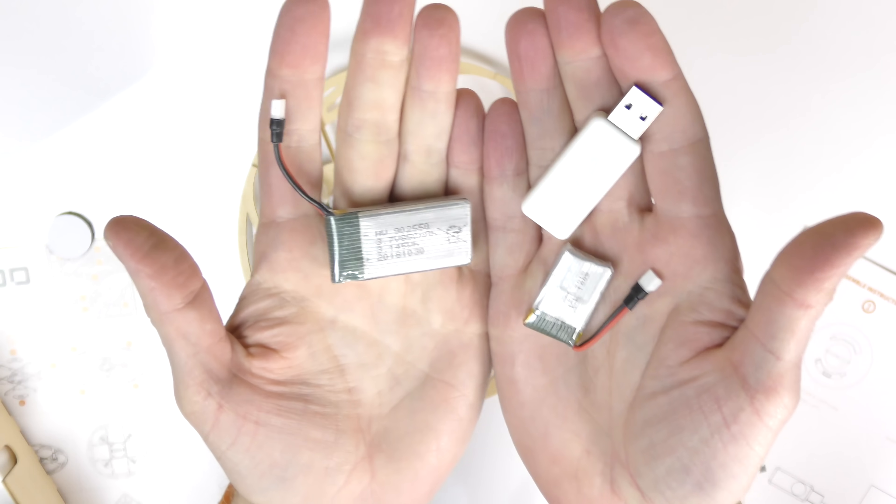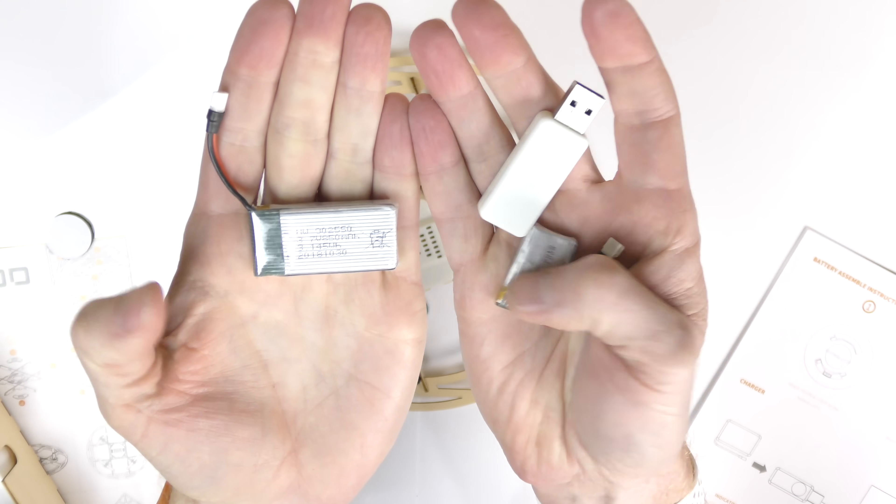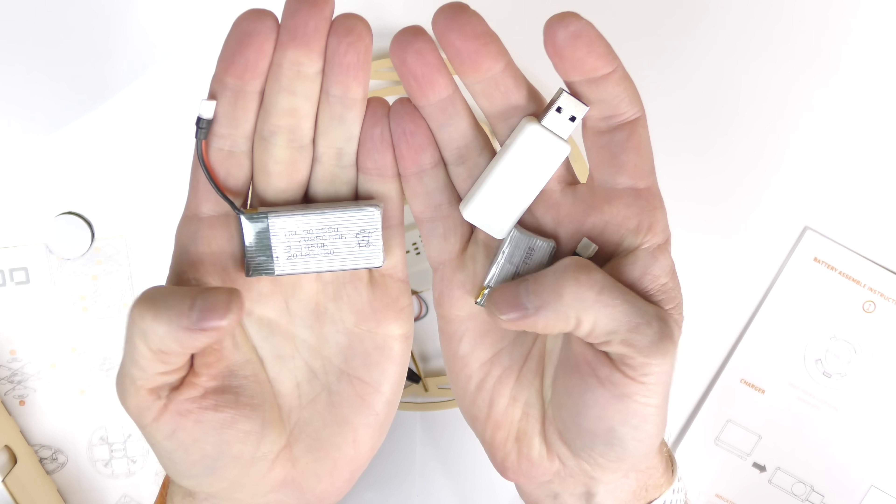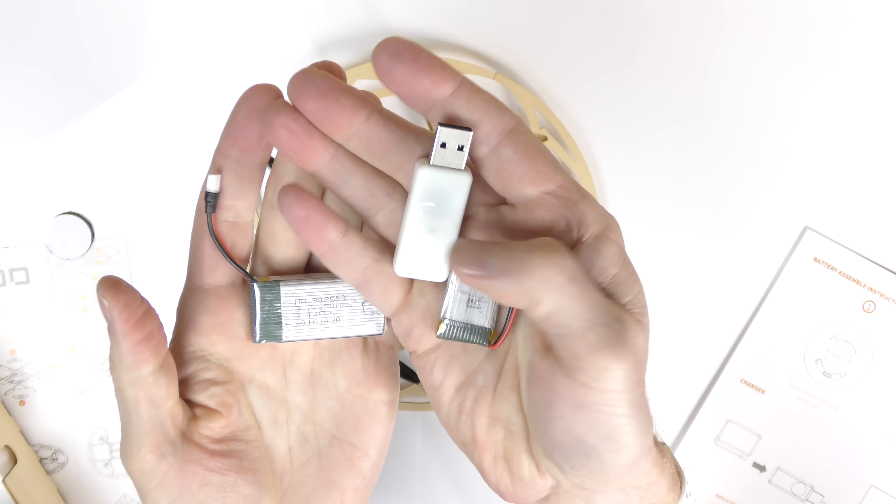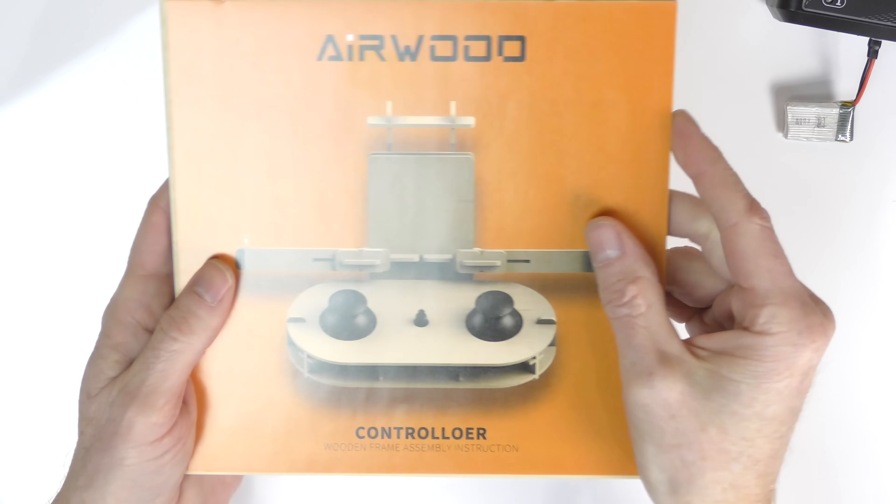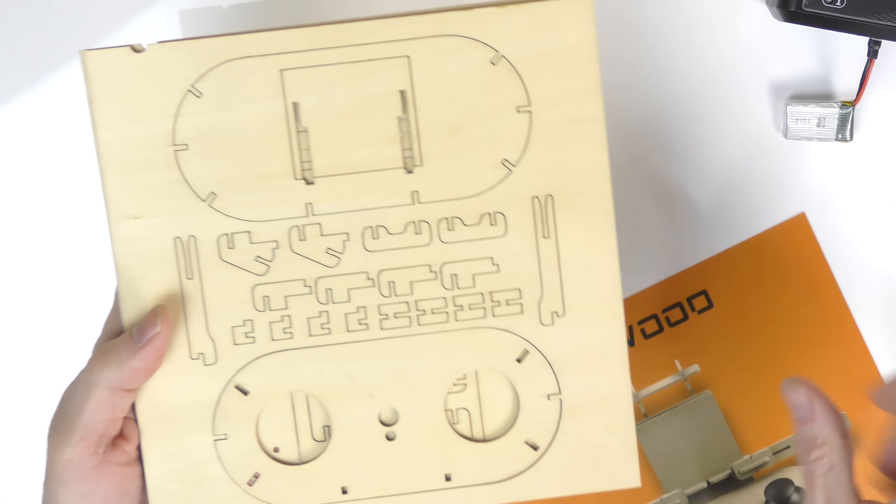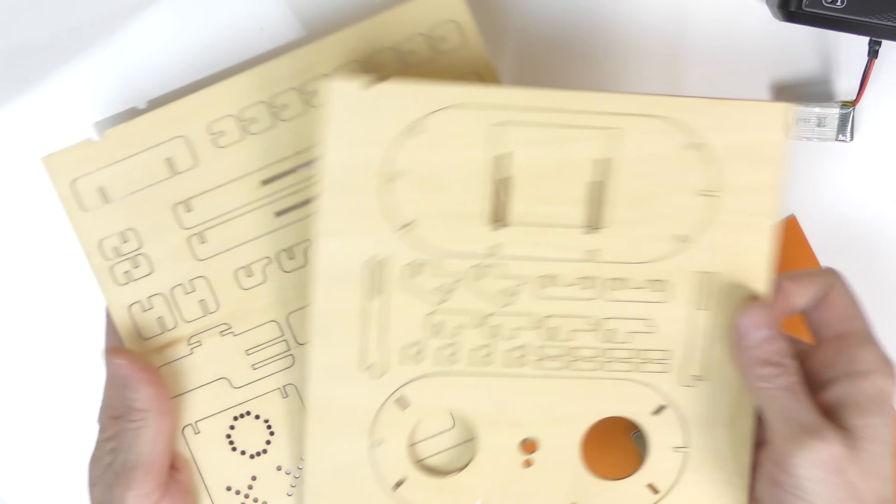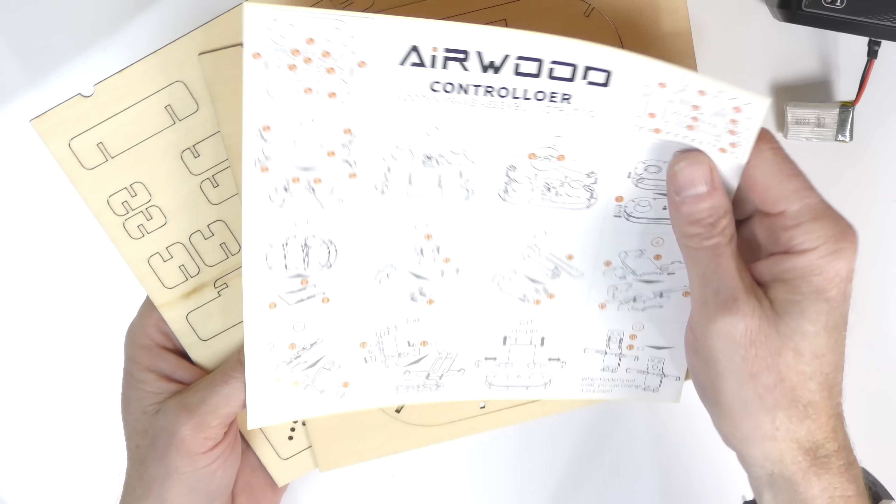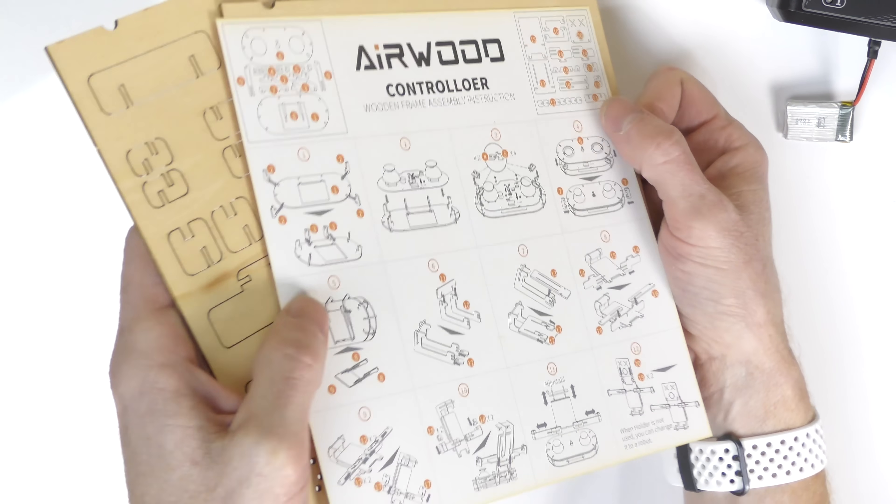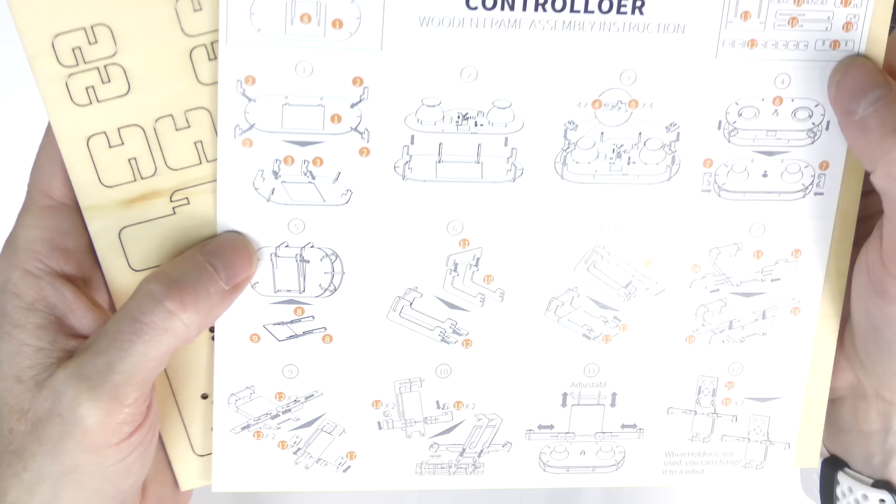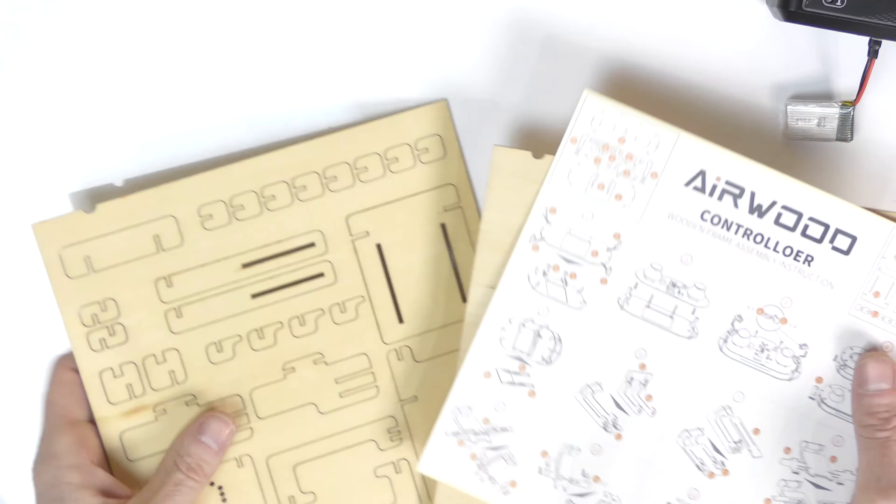Included with the kit are two LiPo batteries. One here and one here. One will be for the drone. One's for the controller. And you have a little USB charger. Now let's make this controller. It looks like that. I'll just take this off and here's all the pieces of wood to put it together. And the instructions just like with the drone are on the back of this sheet. Very easy to follow. All right let's get to work.